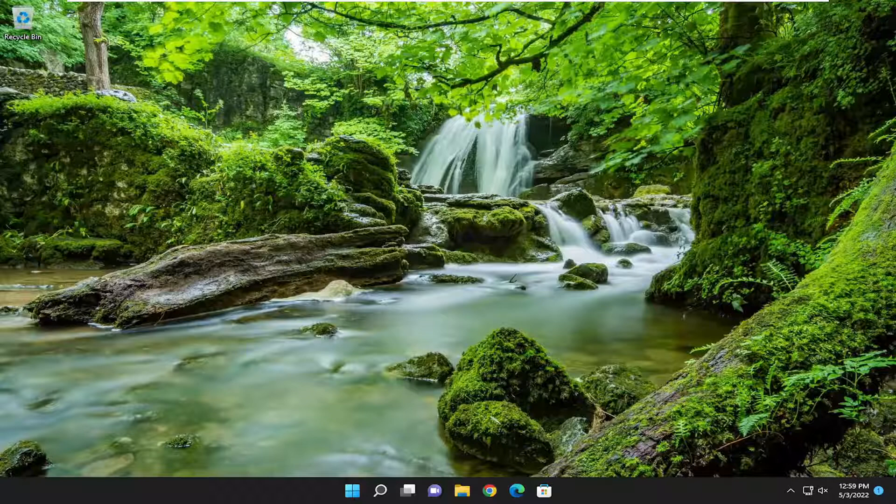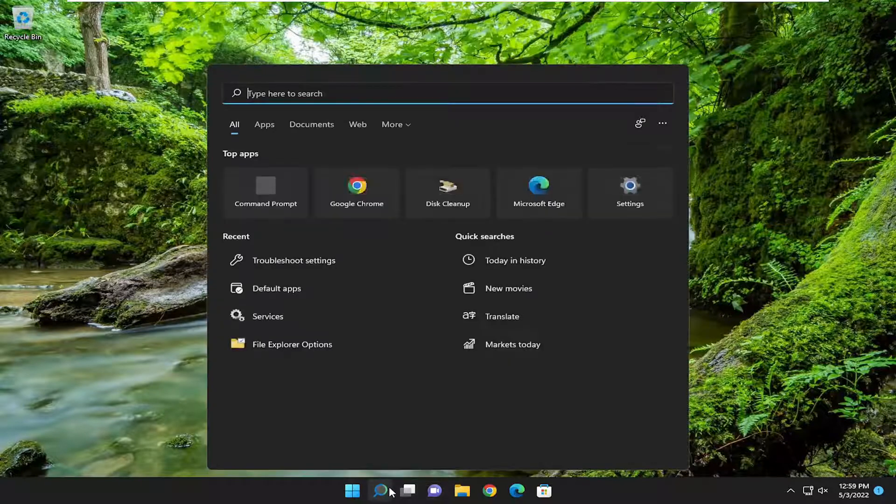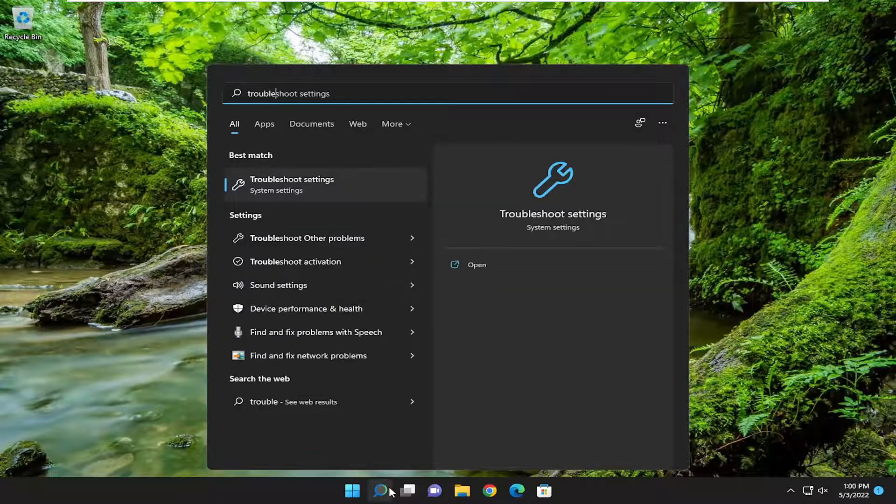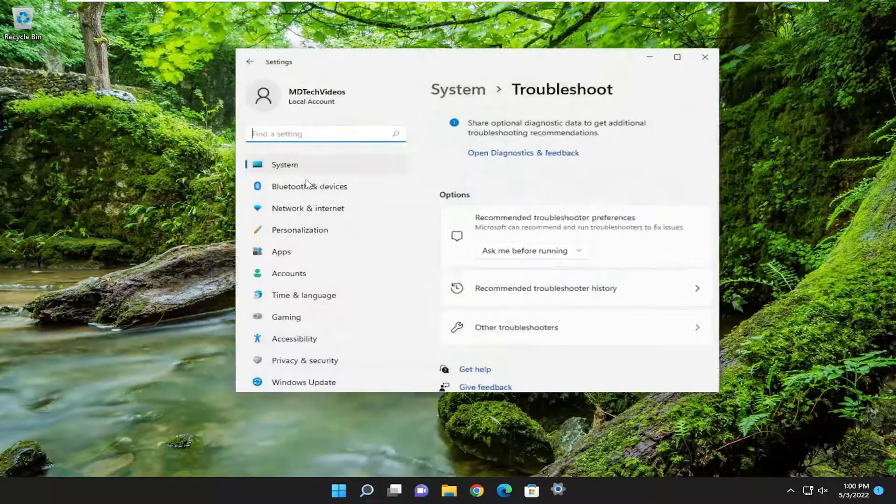So this will hopefully be a pretty straightforward process. And without further ado, let's go ahead and jump into it. So first thing we're going to do is open up the search menu, type in Troubleshoot. It should come back with Troubleshoot Settings. Go ahead and open that up.